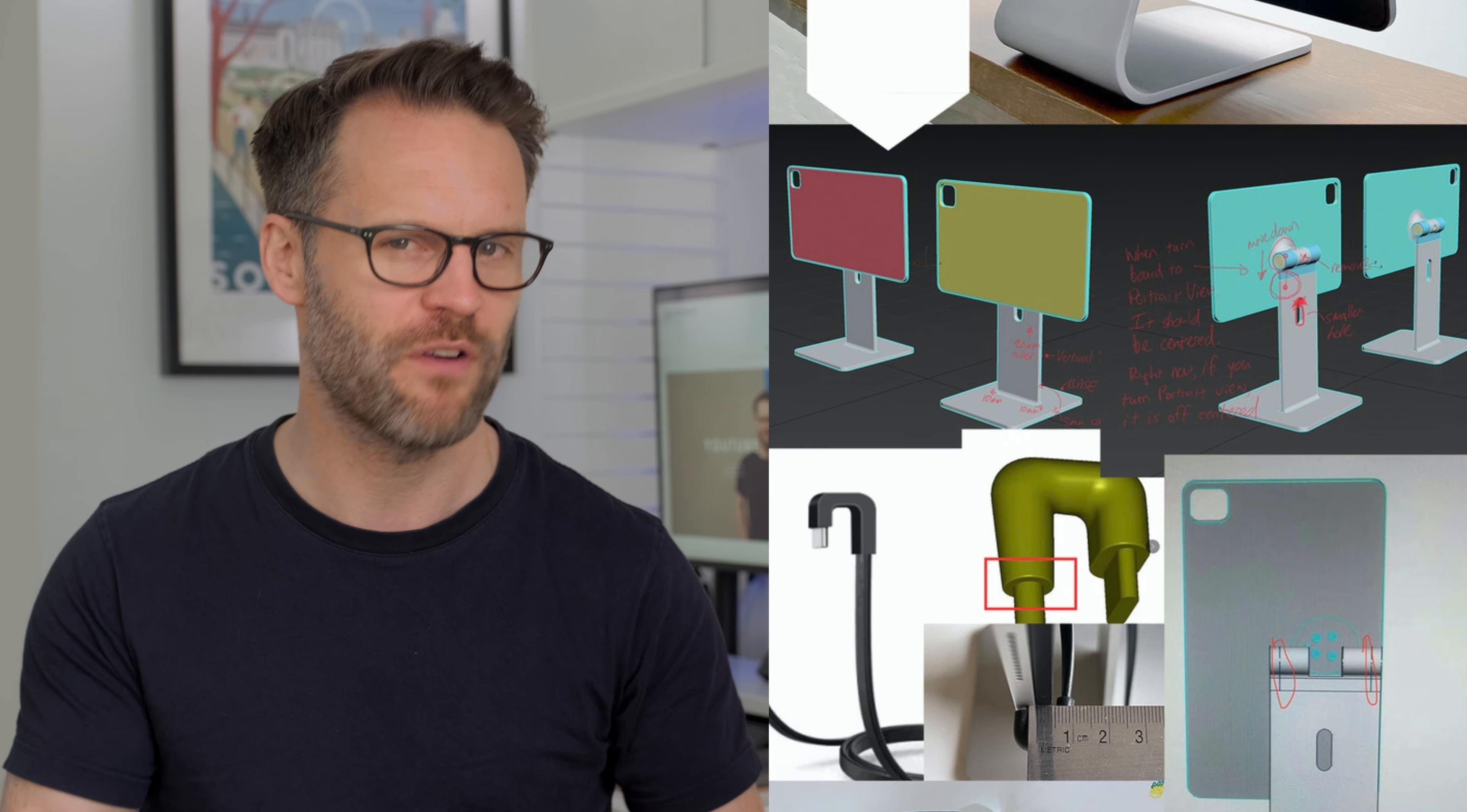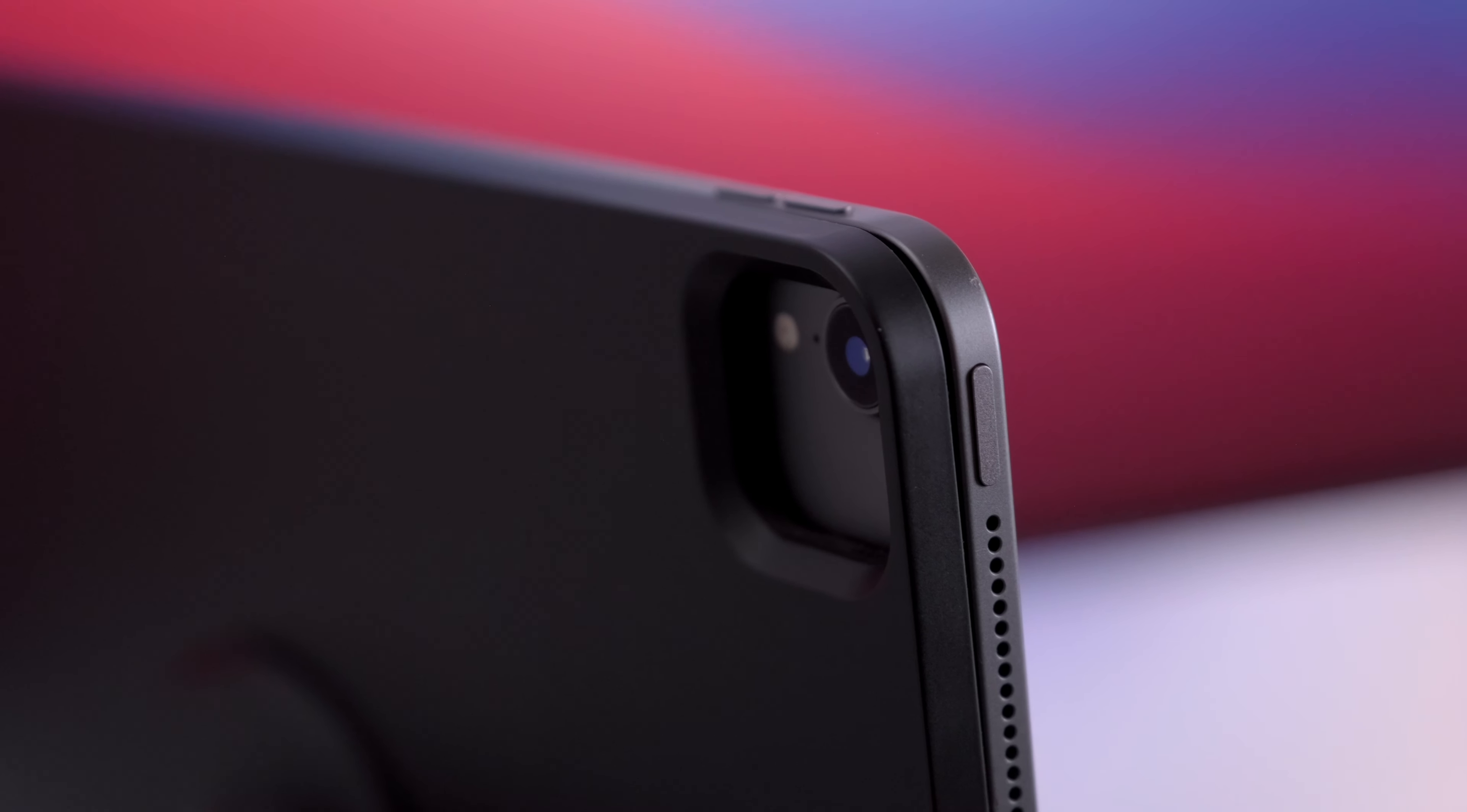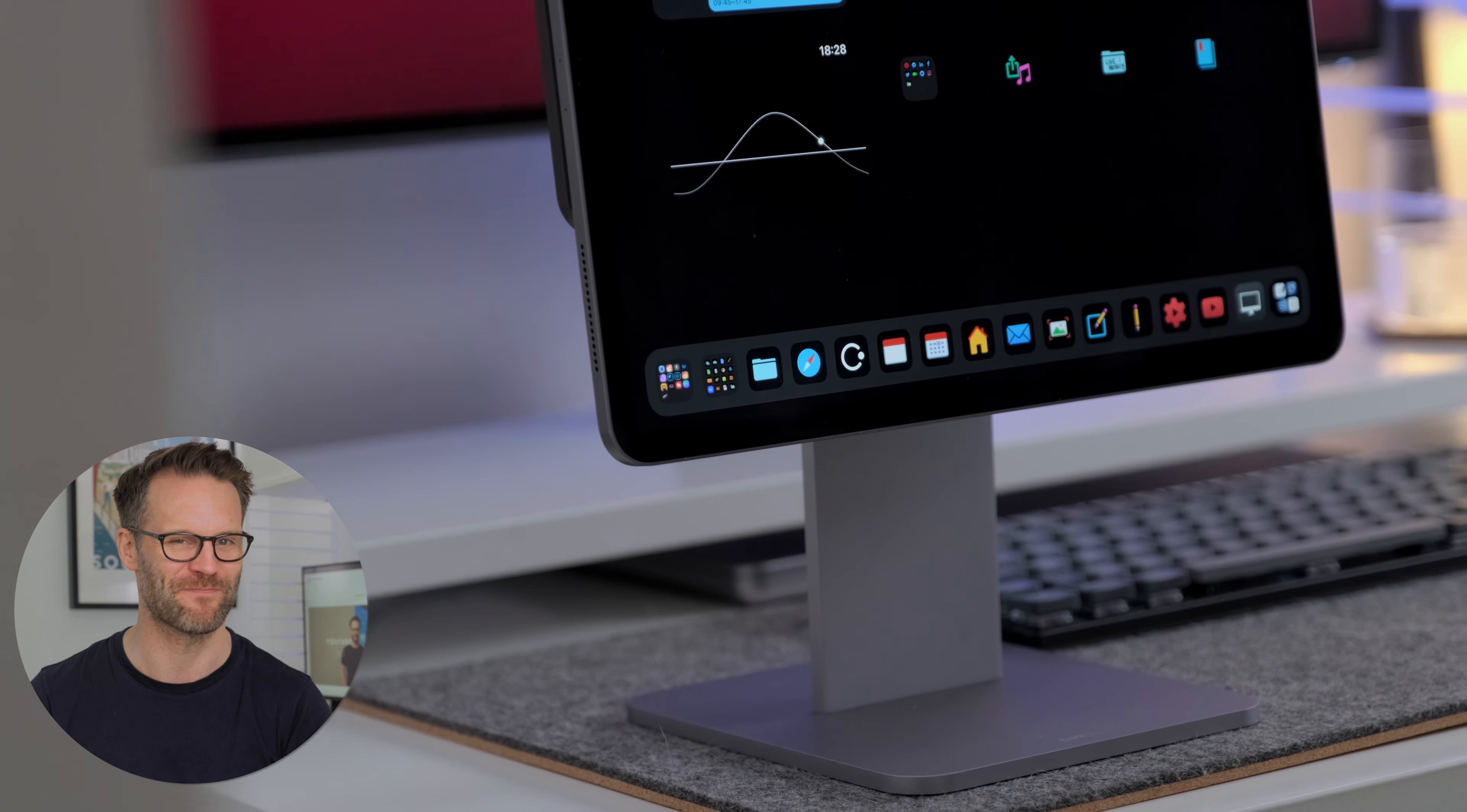He's made five prototypes over two years, revised metal thickness, vertical height, magnetic strength, adjustability. This is the kind of obsessive attention to design detail that us iPad users really like, right?